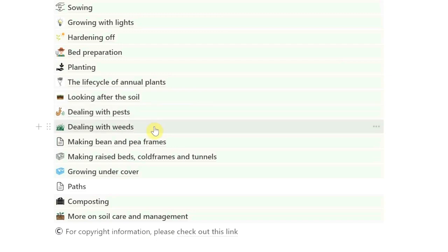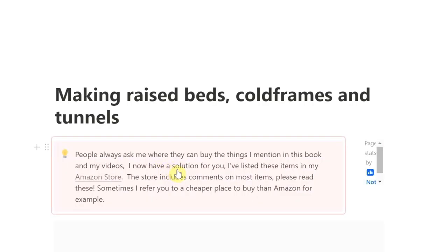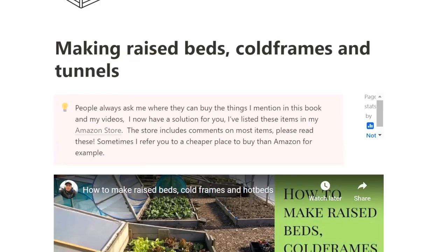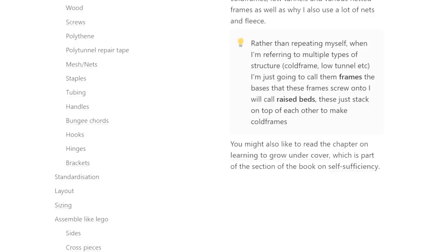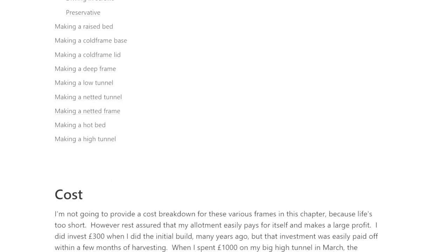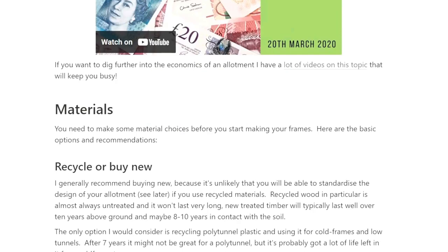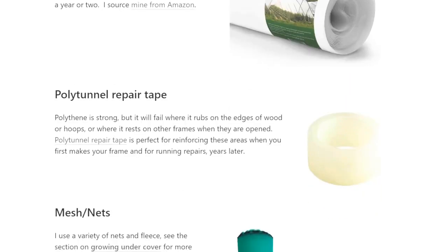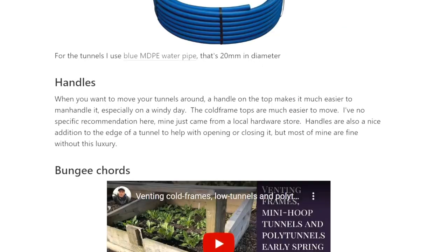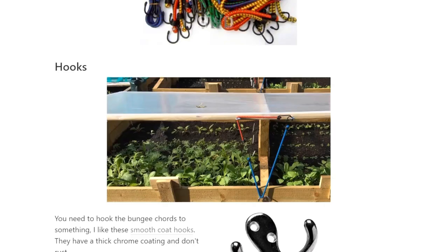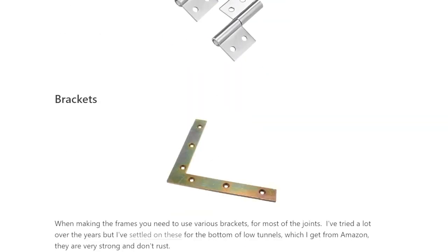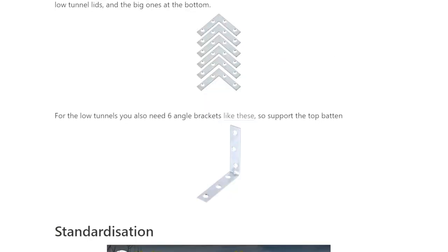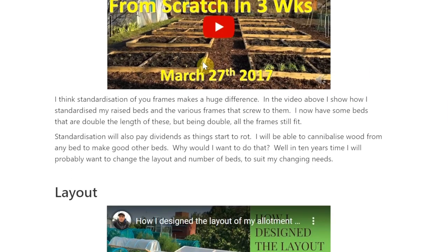And then more slightly advanced things like looking after the soil, dealing with pests, dealing with weeds, making frames, making raised beds, cold frames, and tunnels. I was particularly pleased with this section because I had a lot of fun writing it on rainy days last year. I go through all the bits and pieces you need — the screws, the polythene, the mesh, the staples — and all of those sorts of things. There's a video at the top that takes you through it.